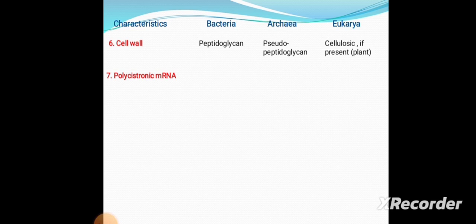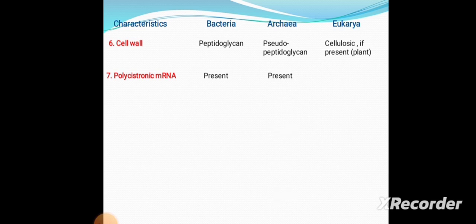Seventh is polycistronic mRNA. Polycistronic mRNA is present in Bacteria and Archaea but absent in Eukaryotes. Polycistronic mRNA encodes several different proteins, whereas in Eukaryotes the mRNA is monocistronic and codes for a single protein.